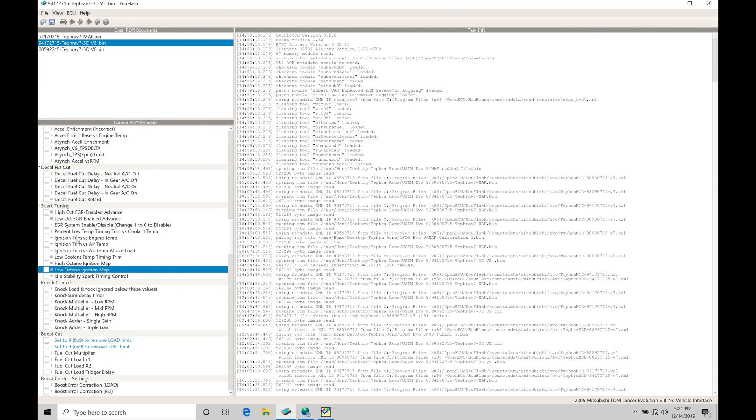Everything in here can alter the spark timing to the engine. And then we also have in our knock control parameters here, things that can alter the way the knock control is going to work. So we're going to go over how the knock control works, the things that we need to data log, how we can know if we have real knock or false knock.